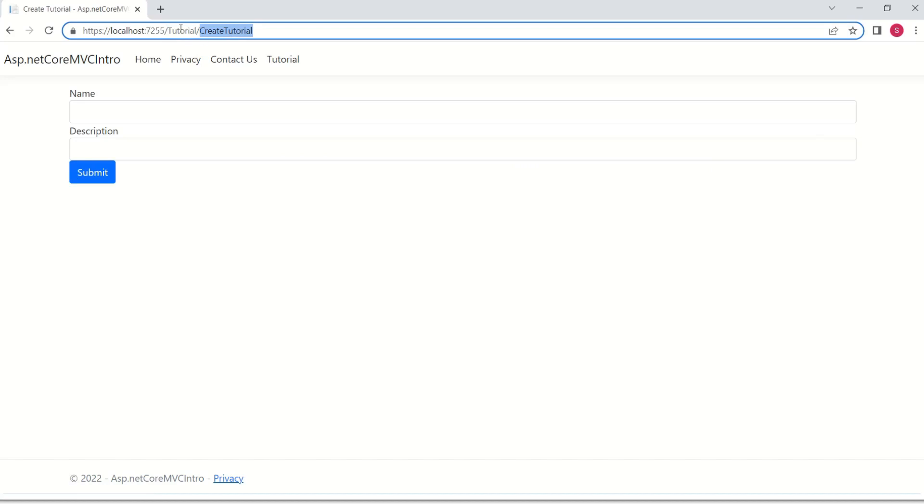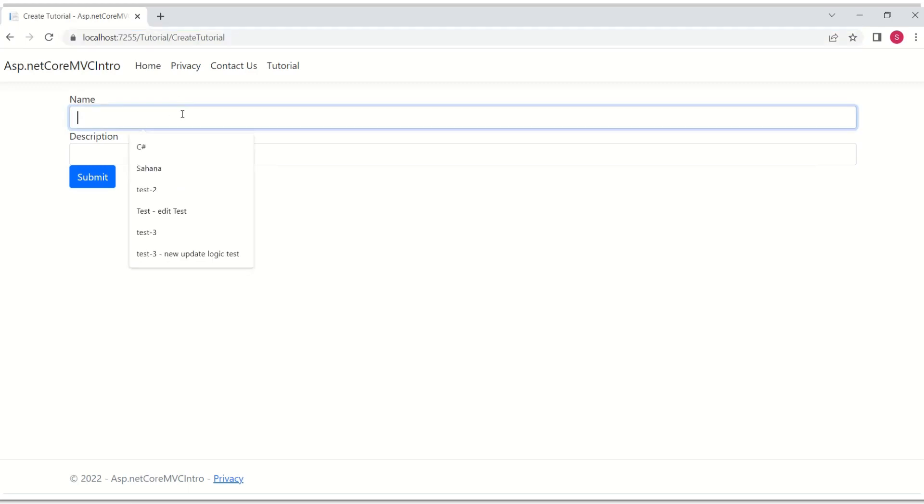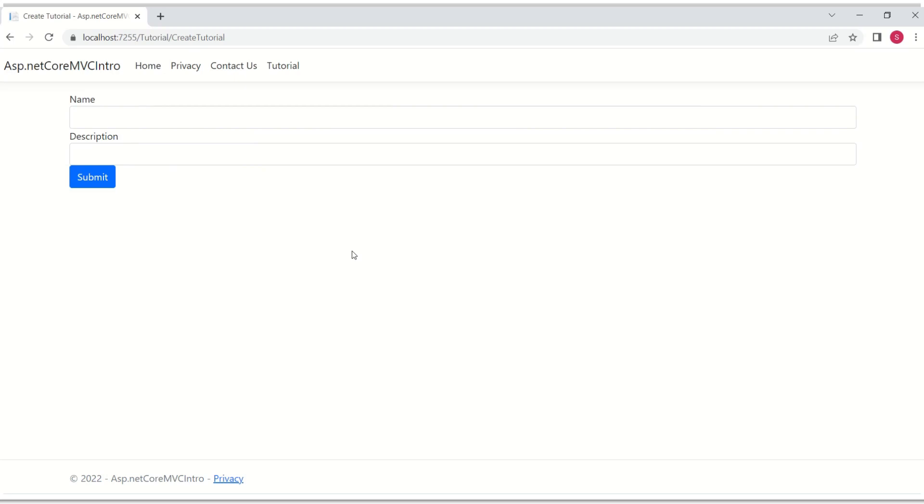which is there inside tutorial controller and what you see here is a form. When I fill this form and submit, HTTP request carries forms data.